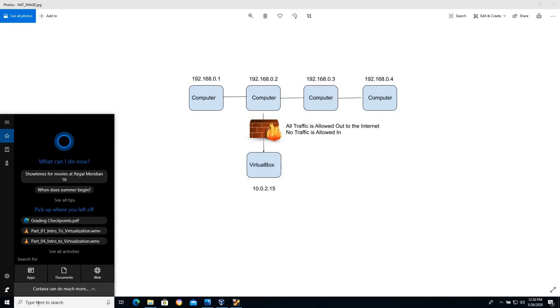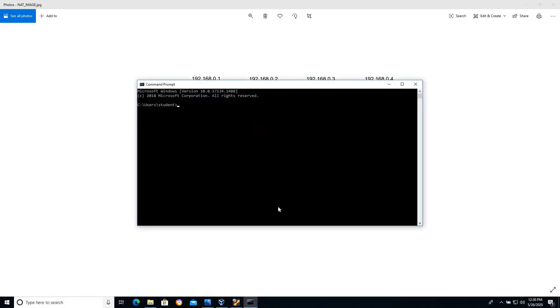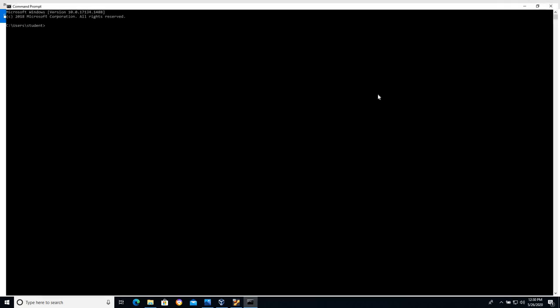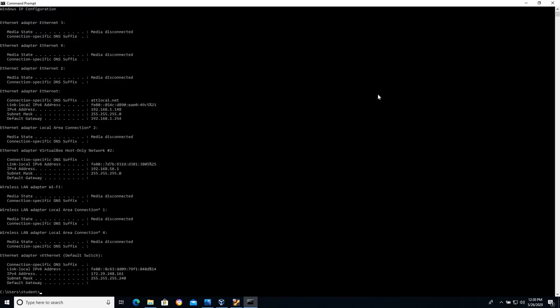So here I am on my Windows host operating system. I'm going to type CMD. I'm going to open up command prompt. And I'm going to type the IP config command.